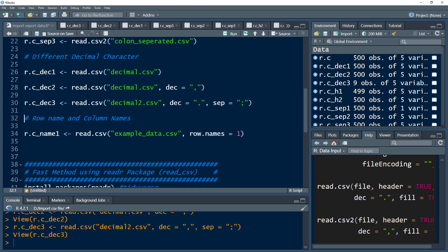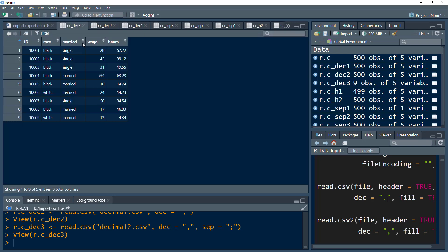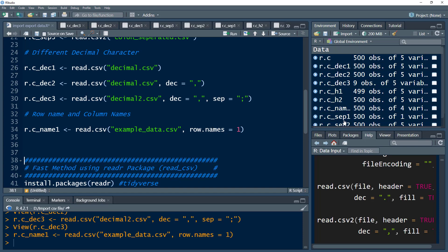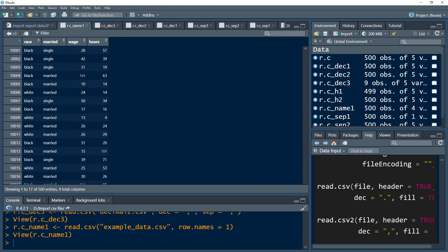We can also handle row names. By default, row names are represented by numbers 1, 2, 3. But if we want row names to come from a specific column that contains them, we use the row.names parameter and specify the index of that column. Now instead of having integers, we have the IDs from that column as row names.